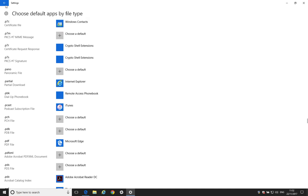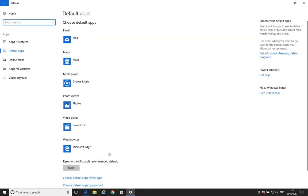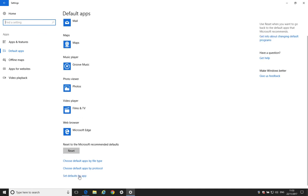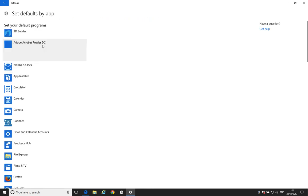I'm not going to do that just for a minute because I'm going to show you another way that we can do this, which is a similar principle, where we can say Set Default by App. OK. And this is a little bit quicker because we can just select Adobe Reader here, select Manage.